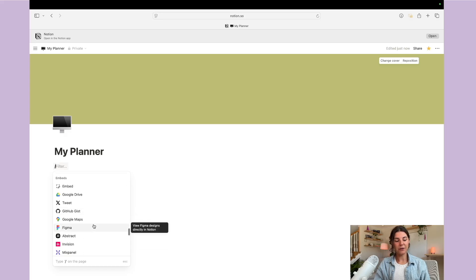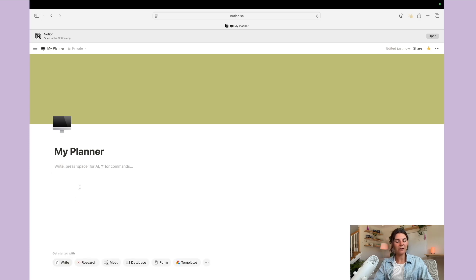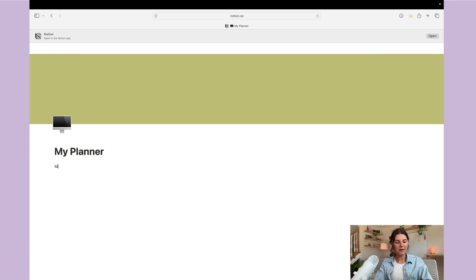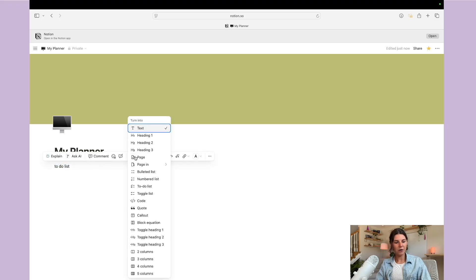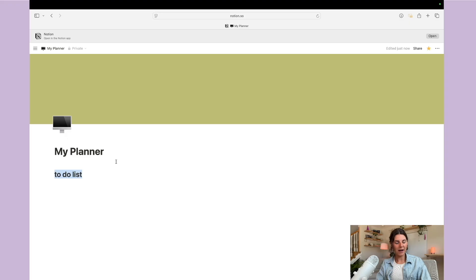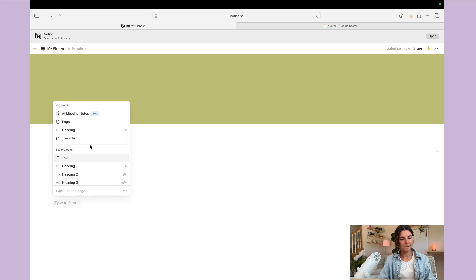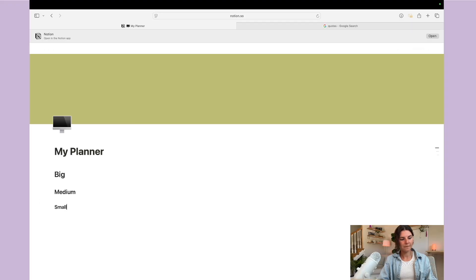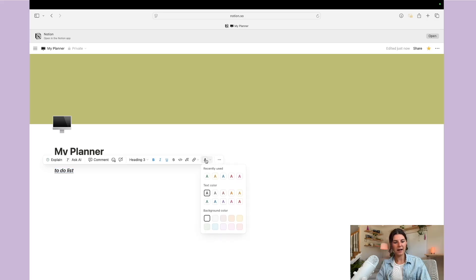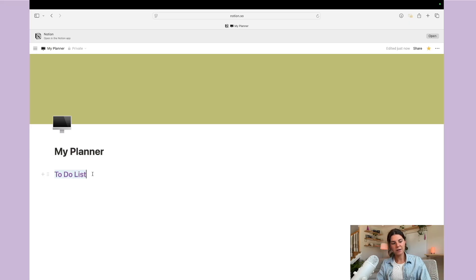You can also embed different items like Spotify playlists, which I'll also show you how to do. Of course you have basic text for a to-do list, but you can also highlight text, go to the text menu, and you have three different heading options to choose from. Over here you have a text color option so you can add different text colors as well as a background color.